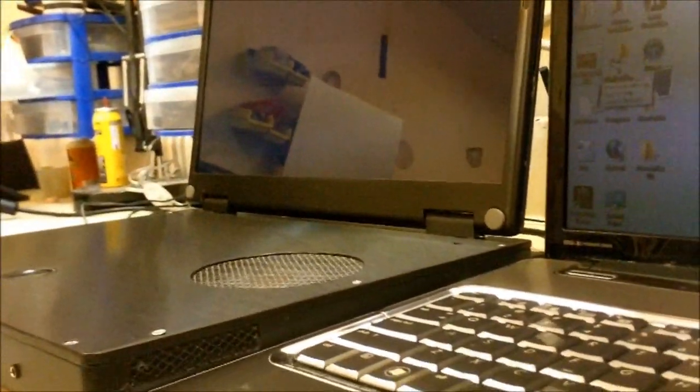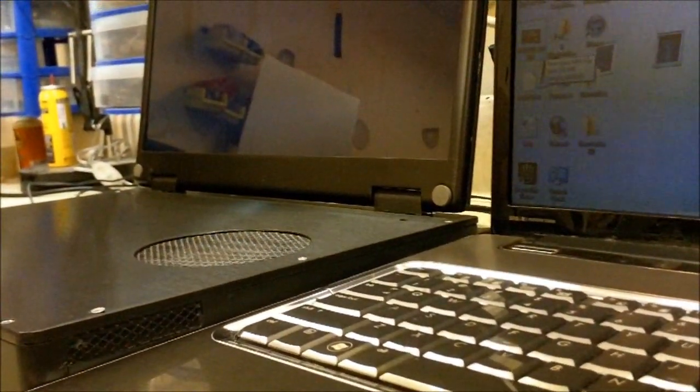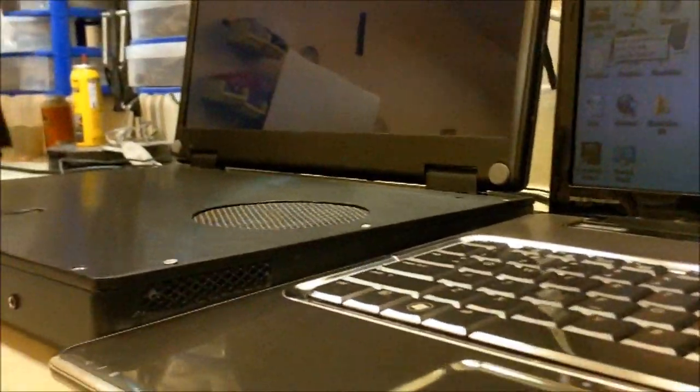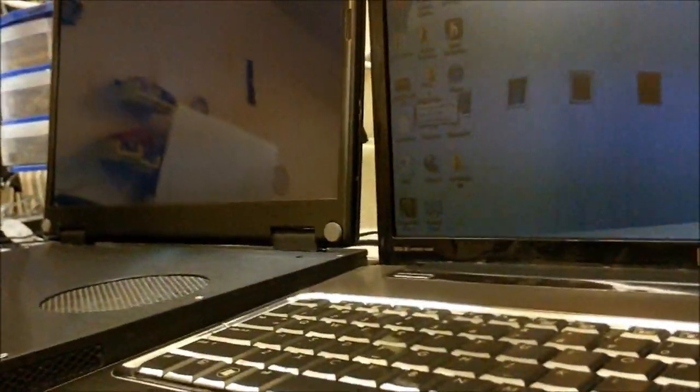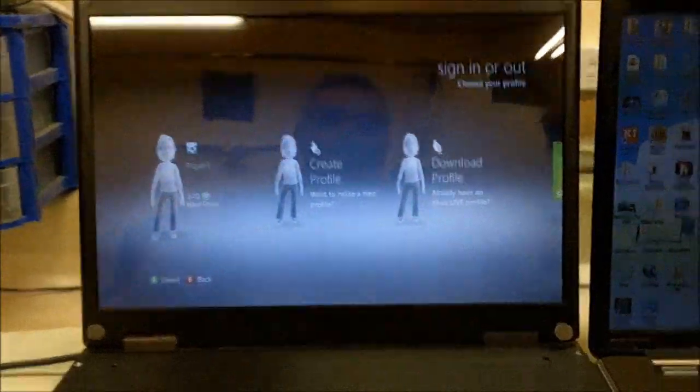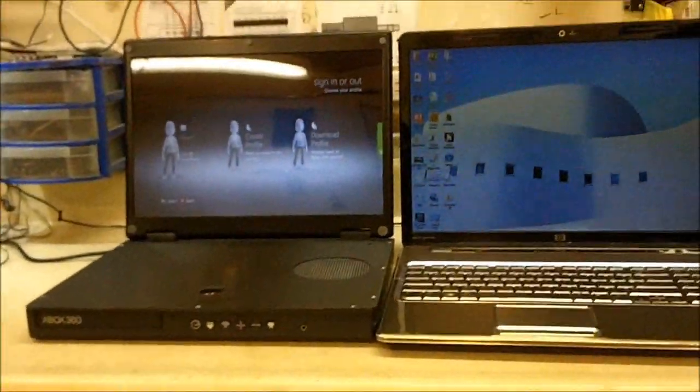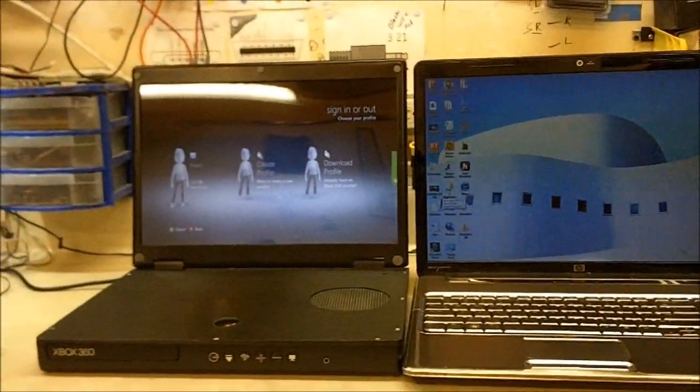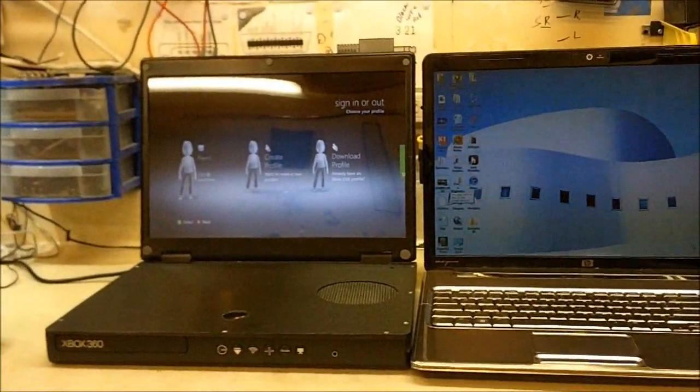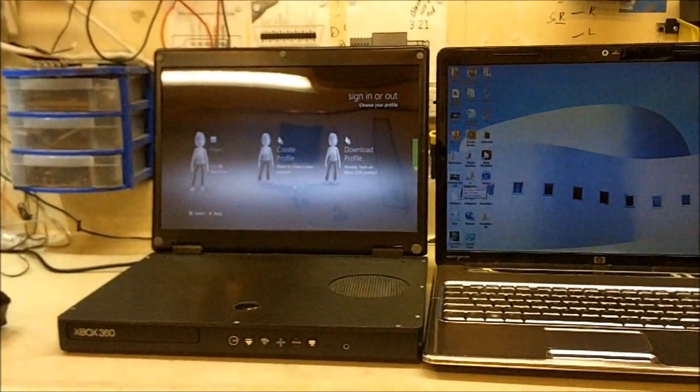You can see how thick it is too. It's not much thicker than a regular laptop. That's the new 15 inch Xbox slim laptop that I built.